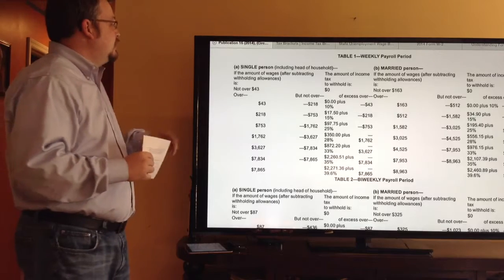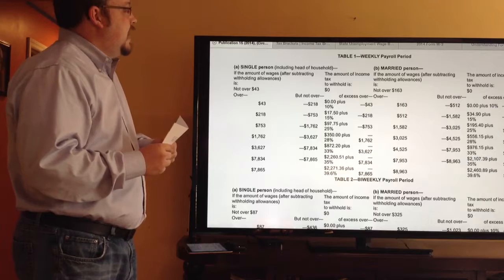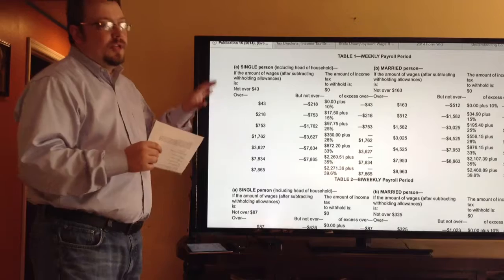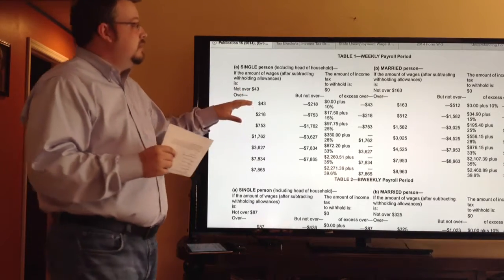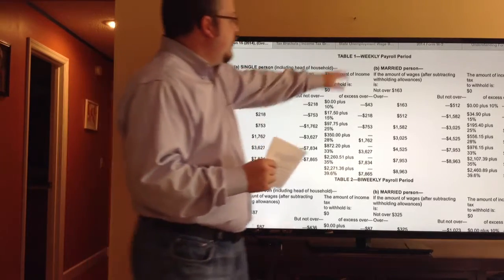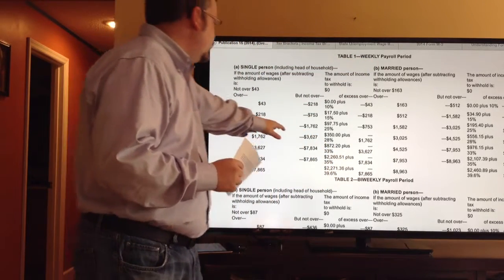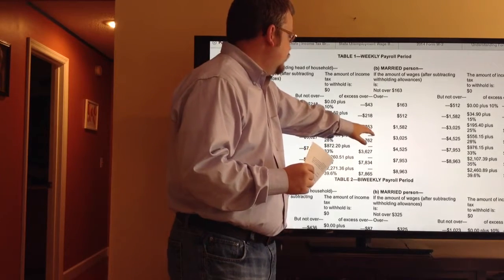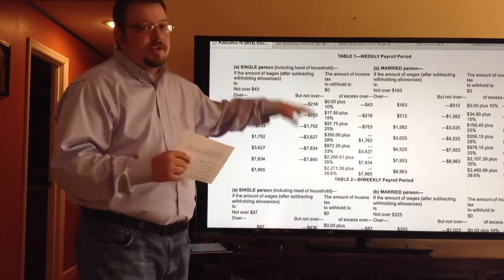The first thing we're going to talk about is from IRS Publication 15, Circular E: the federal withholding percentage method to calculate your taxes. This is used to calculate your taxes on a per pay period basis. For example, for a single person on a weekly payroll, if you made $1,000, you would pay $97.75 plus the amount above $753 times 20%.